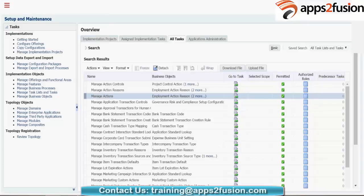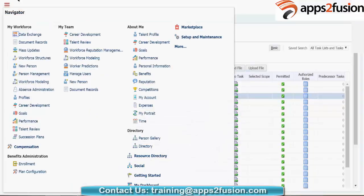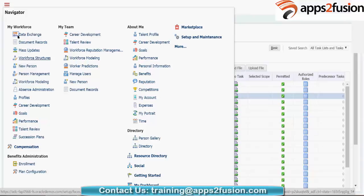Let me go to your navigator and show you how to create a new person. Go to your navigator — you don't need to go to your implementation projects. In the navigator, you have something like 'My Workforce' and you have something like 'New Person' here.